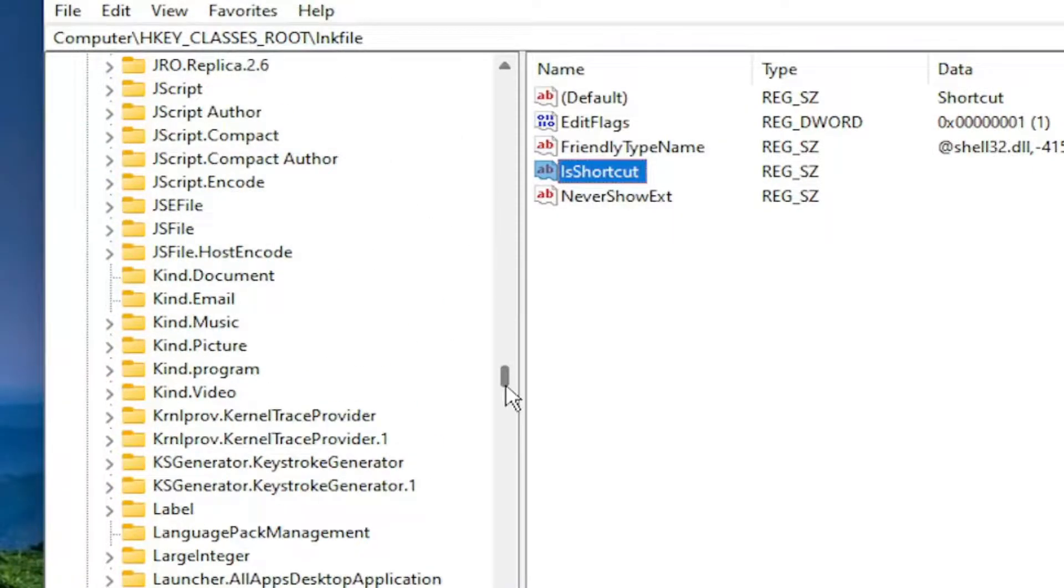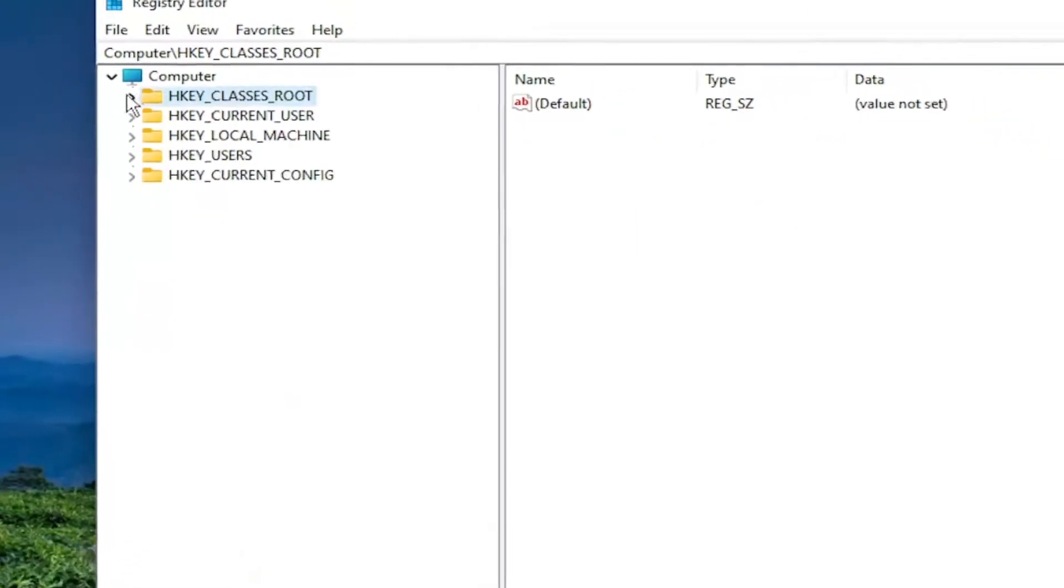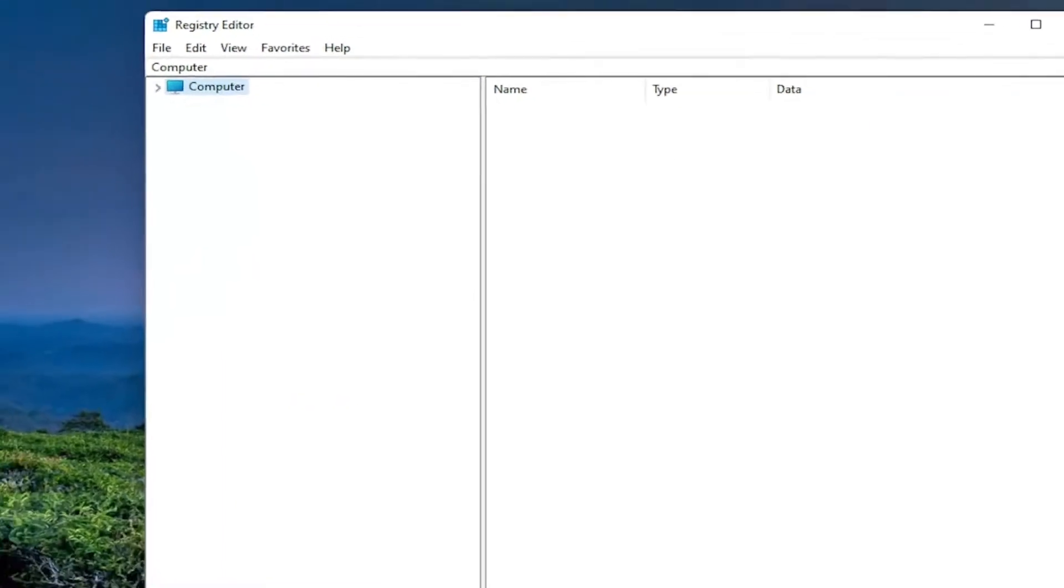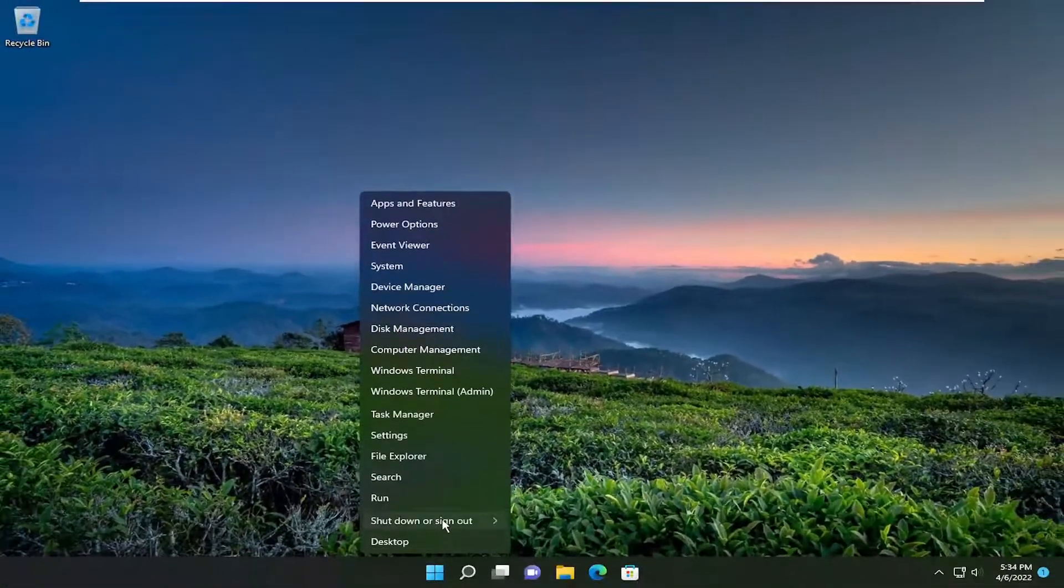And then once done with that, you would go ahead and actually close out of the registry editor. And you would want to restart your computer.